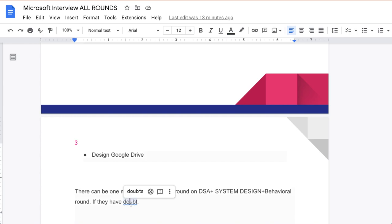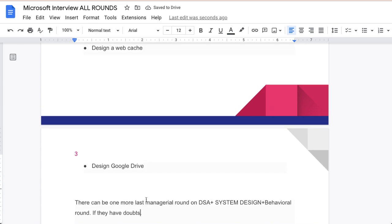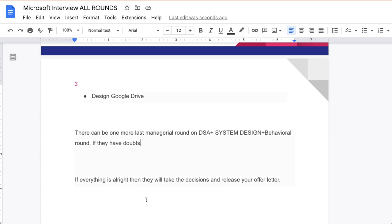There can be one more last managerial round. It depends, if they have doubts on you they can take one more last managerial round. This can be based on DSA and system design and behavioral questions they can ask you, so be prepared for that as well. Mostly I would say in the end they mainly focus on data structure and algorithm plus system design. If these two parts are very strong then you are good to go. If everything is alright then they will take a decision and release your offer letter soon.